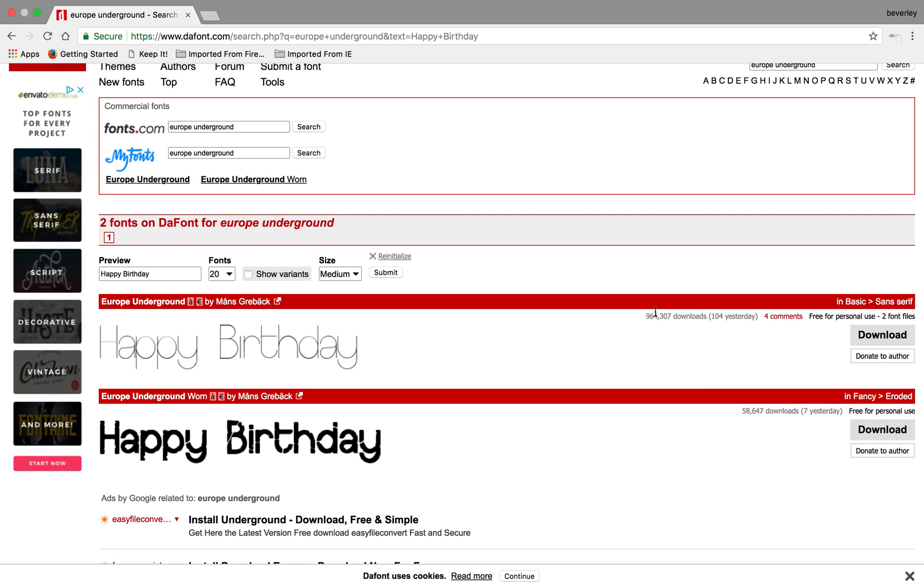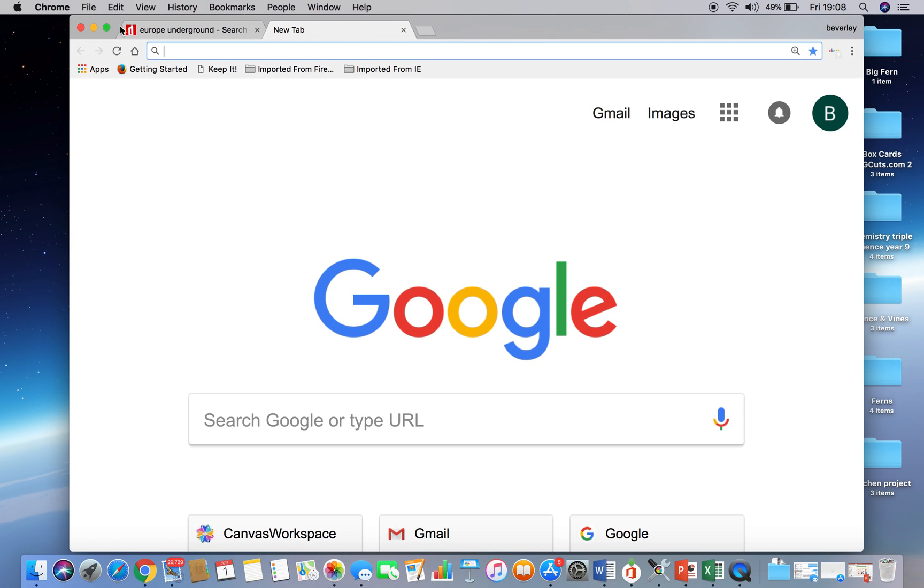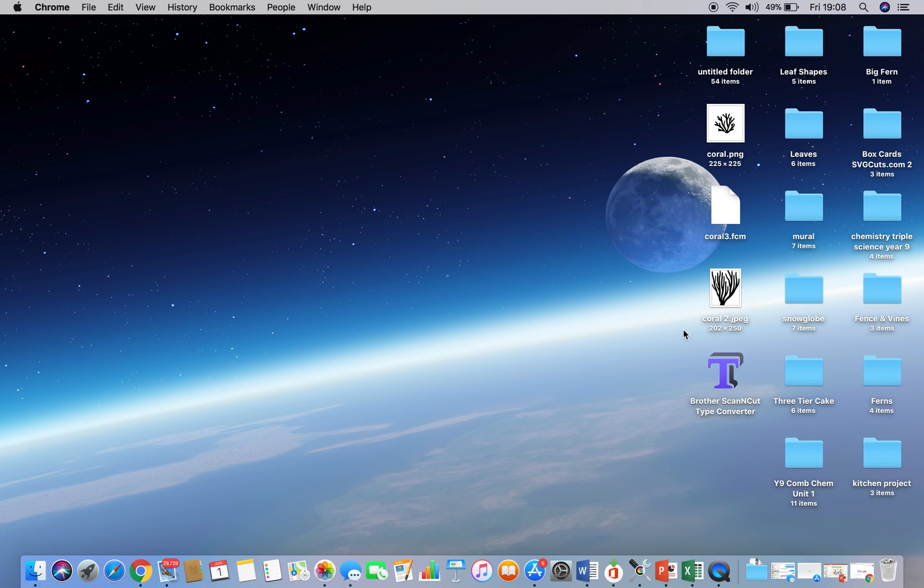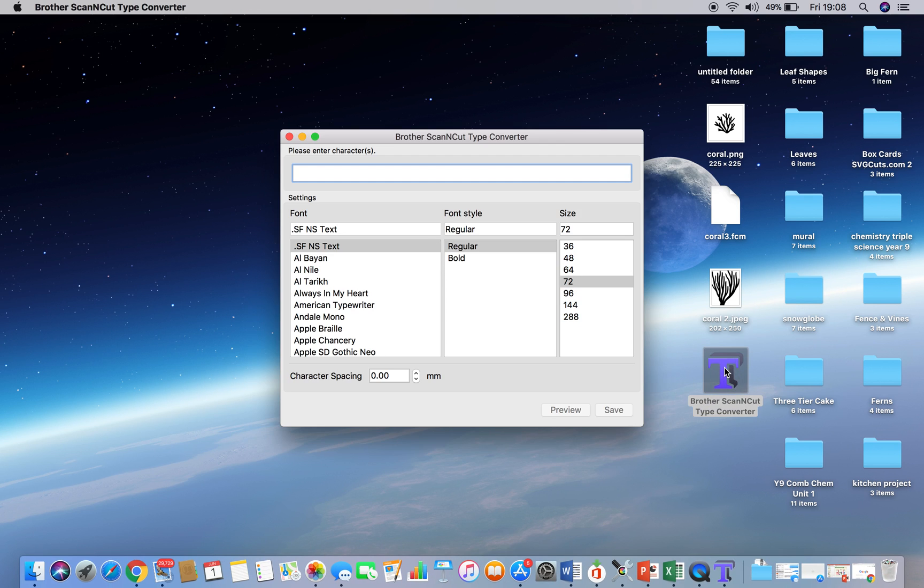This is not about installing fonts. If you need me to do a video on installing fonts, let me know in the box below and I'll do another video. Okay, so once you've got that downloaded, you would then need to do a couple of things. And the first thing you need to do is download a piece of software called Brother Scan and Cut Type Converter. It's free to download at the Brother Solution Center. And if you download that, it's available for both Mac users and PCs.